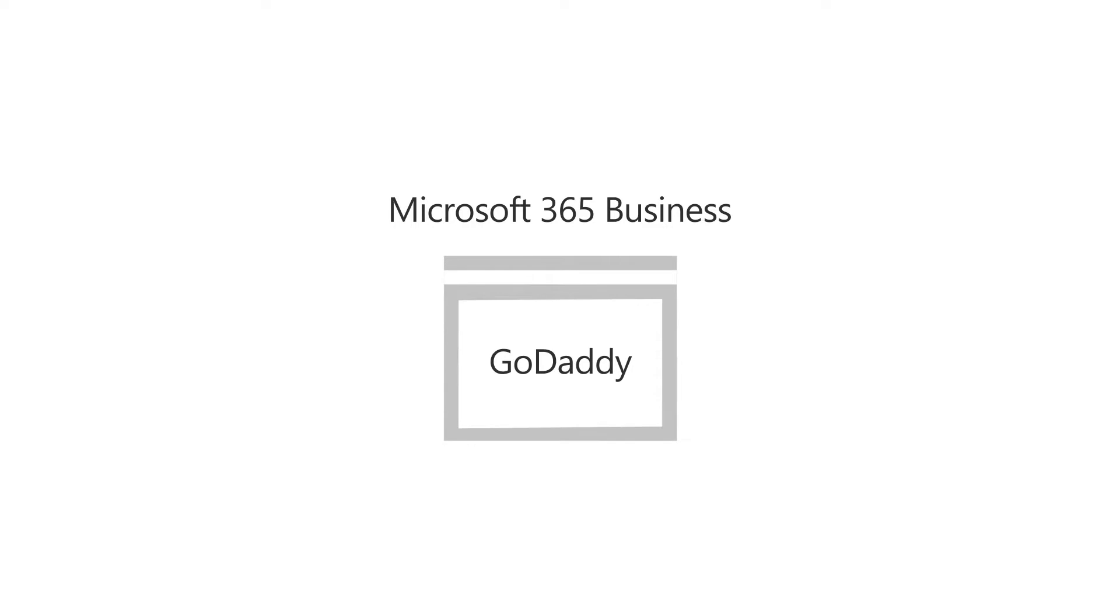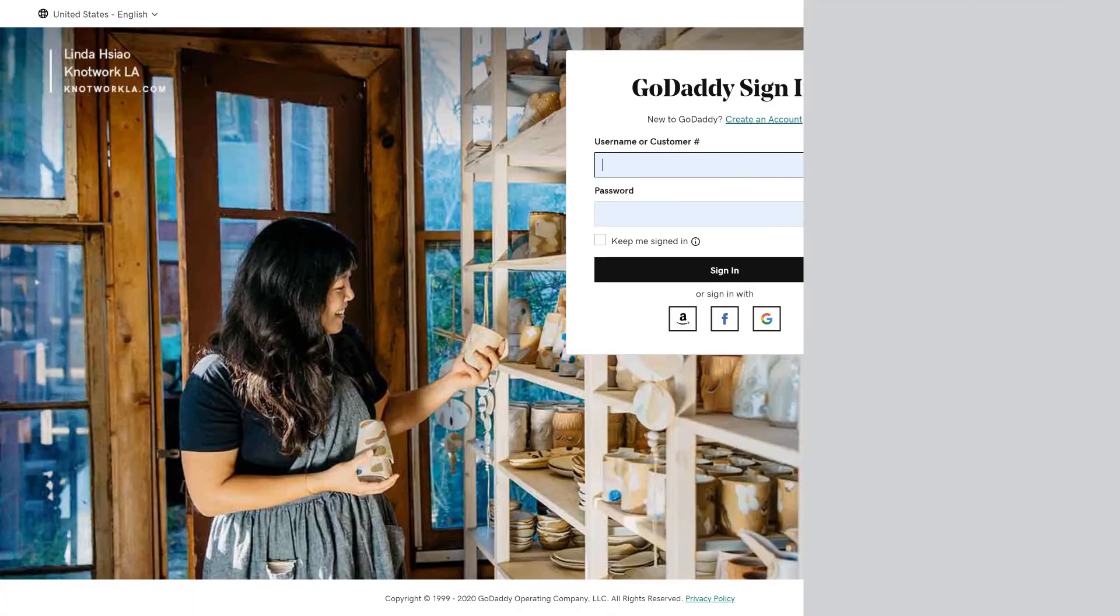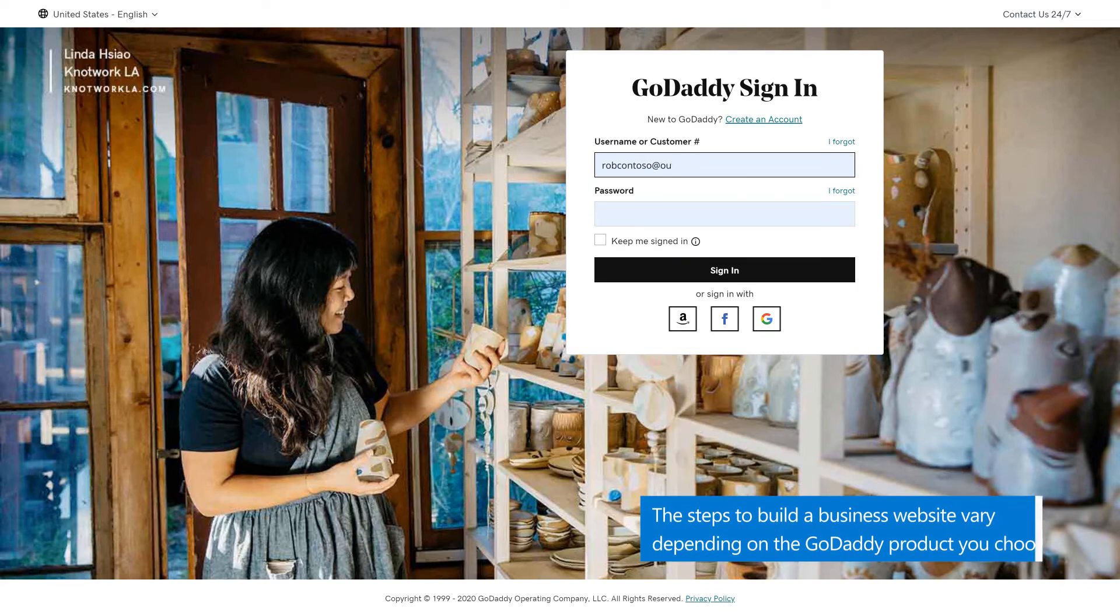We'll use GoDaddy because our domain name is already there, which makes it easier to sign in. First, we'll sign in at GoDaddy.com.